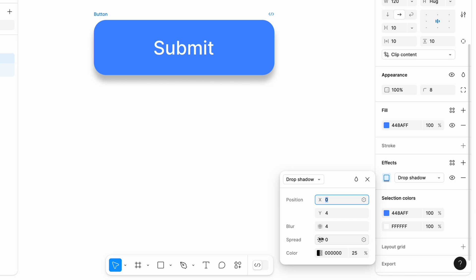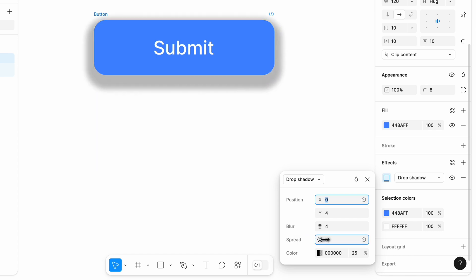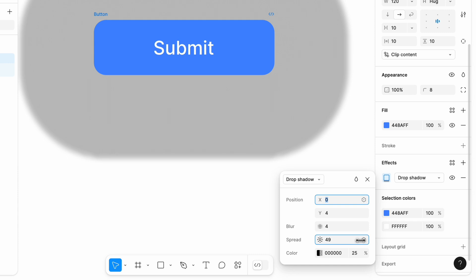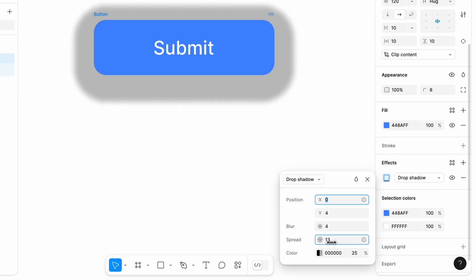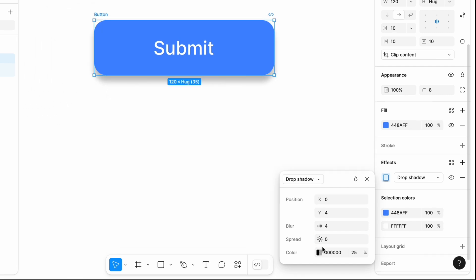Spread. This value controls the expansion or contraction of the shadow. Negative values make the shadow smaller, contracting it, while positive values make the shadow larger, spreading it out.